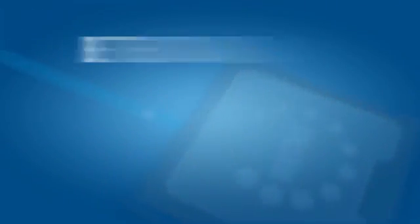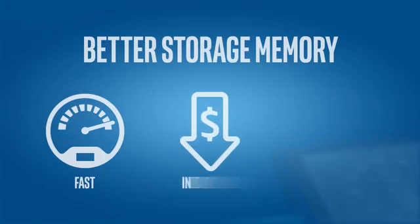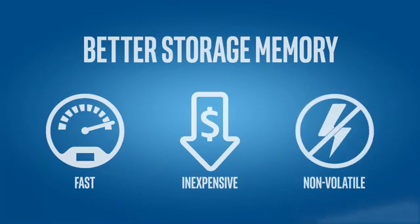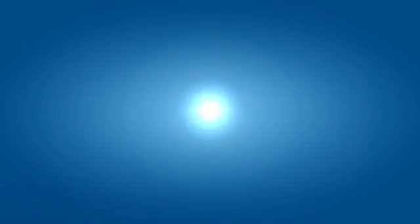Eliminating that bottleneck requires better storage memory that is fast, inexpensive and non-volatile, so your data doesn't go away when your power does.